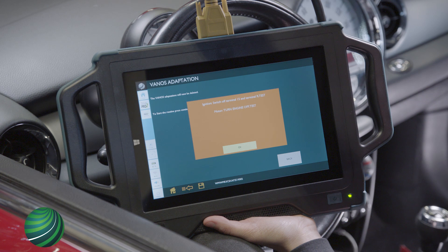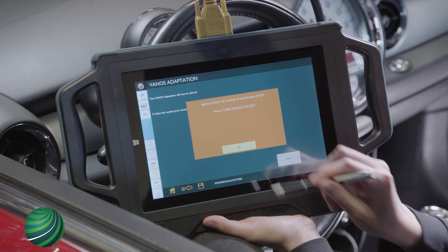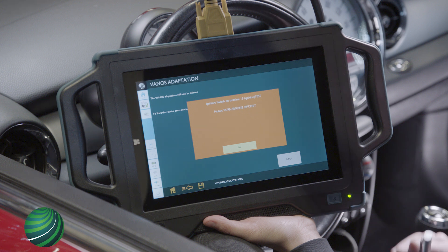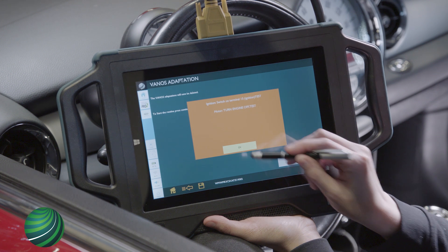Switch ignition off. Select OK. Switch ignition on. Select OK.